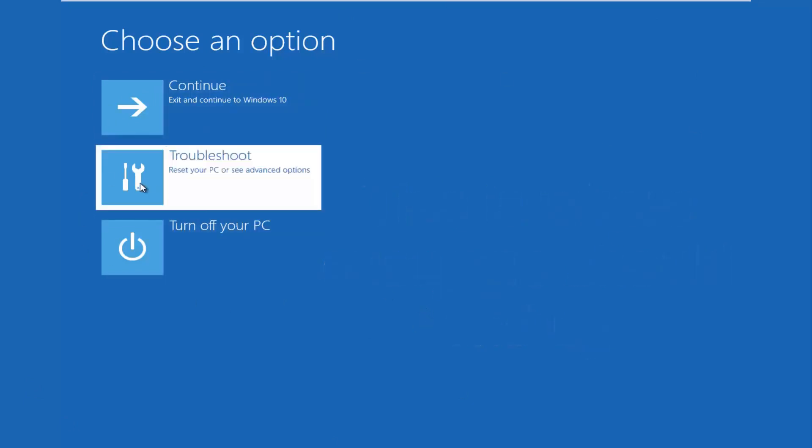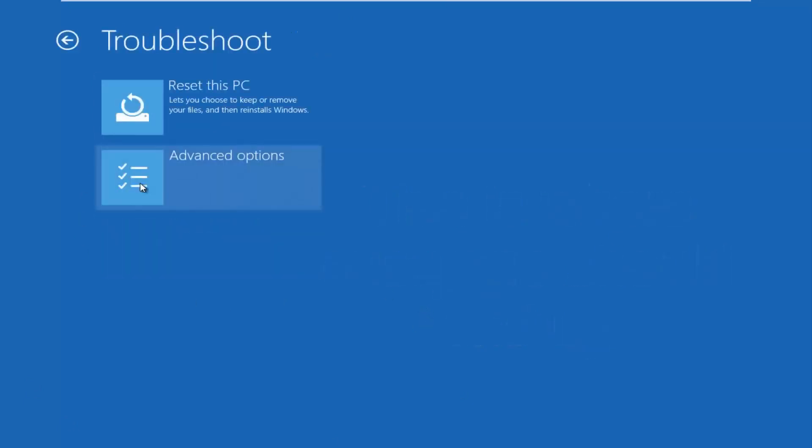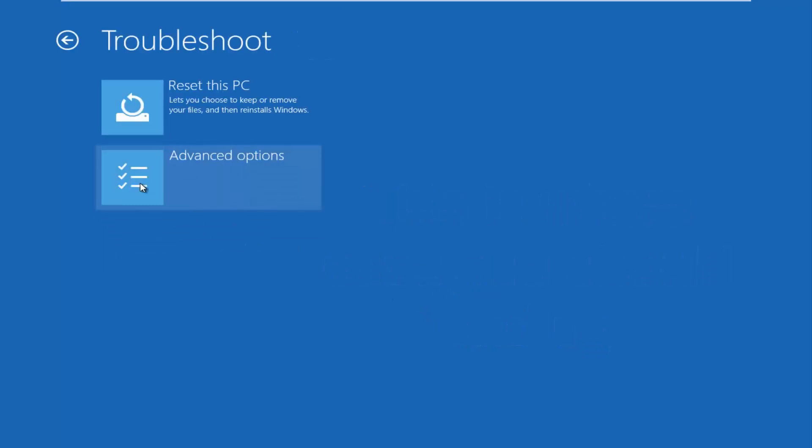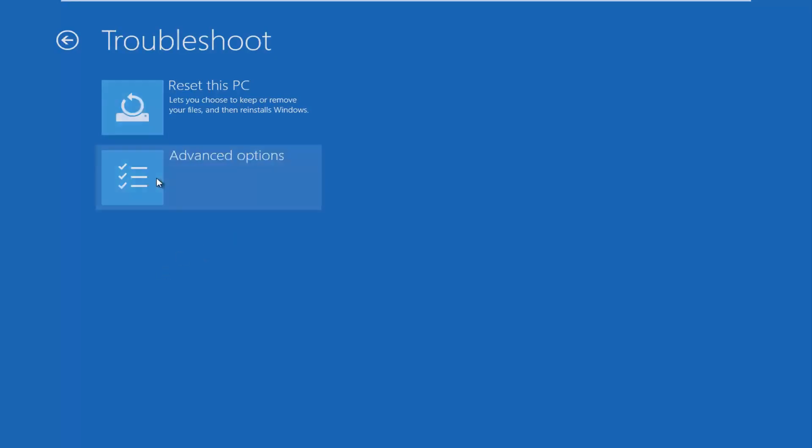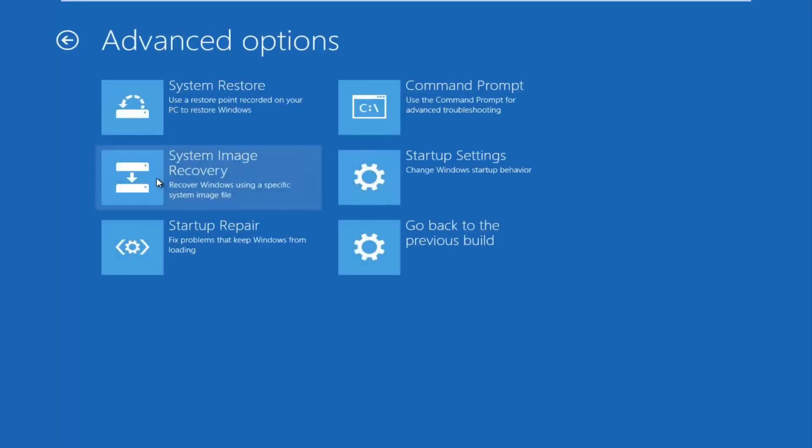We're going to left click on troubleshoot. Then we're going to left click on the advanced options tile. And then we want to left click on command prompt at the top right here.